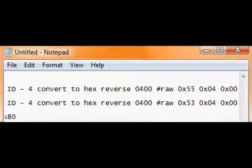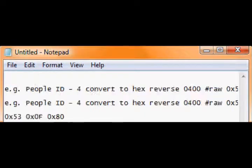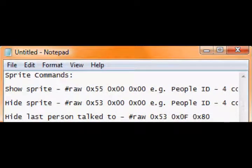So it would be binary raw 0x55 0x04 0x00, and then kind of the same with hide sprite.